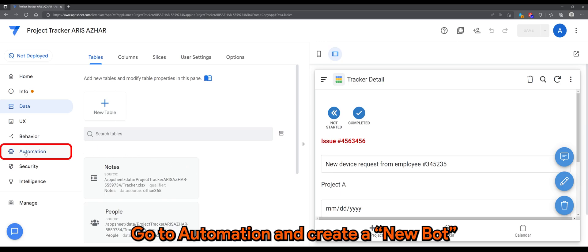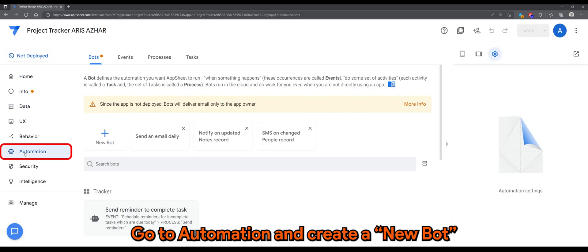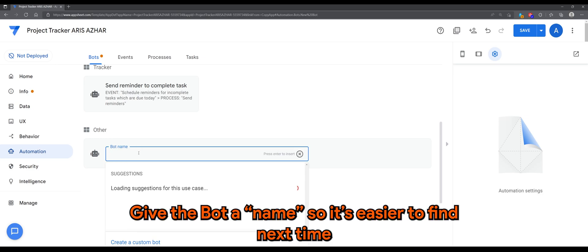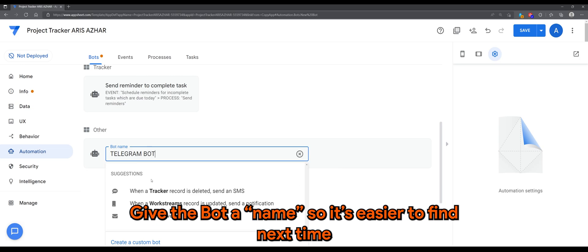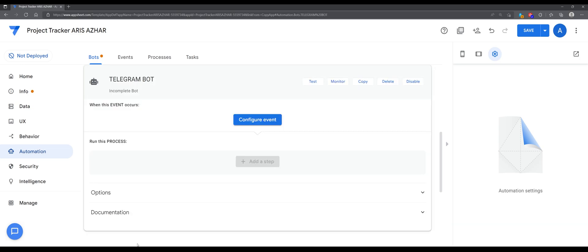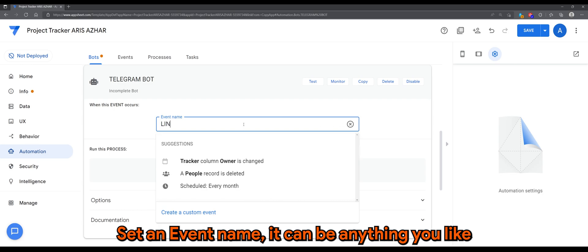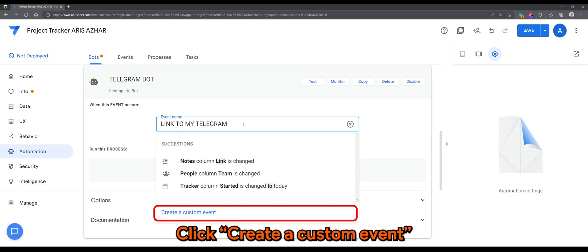Go to Automation and create a new bot. Click Create a Custom Event.